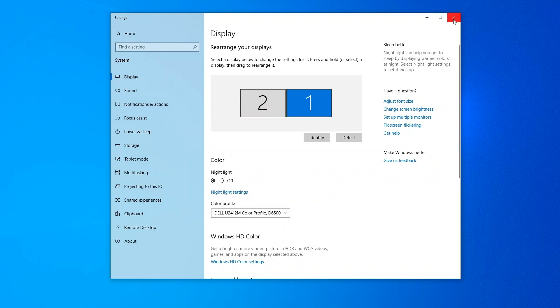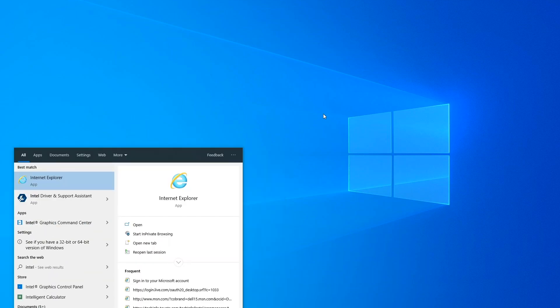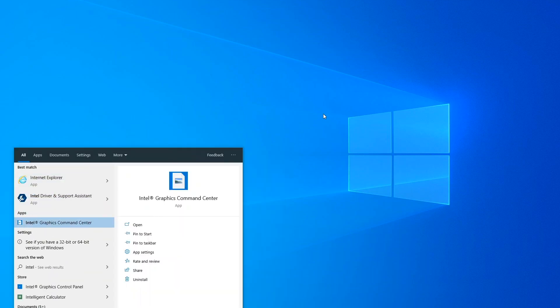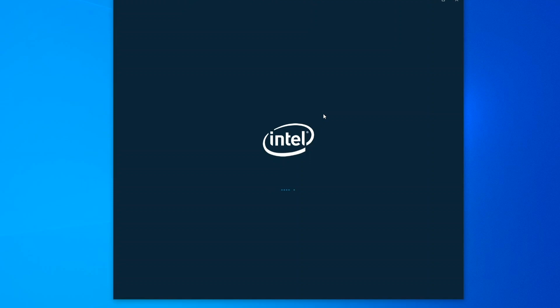So I'm going to close the Display Settings application and I'm going to launch the Intel Graphics Command Center.